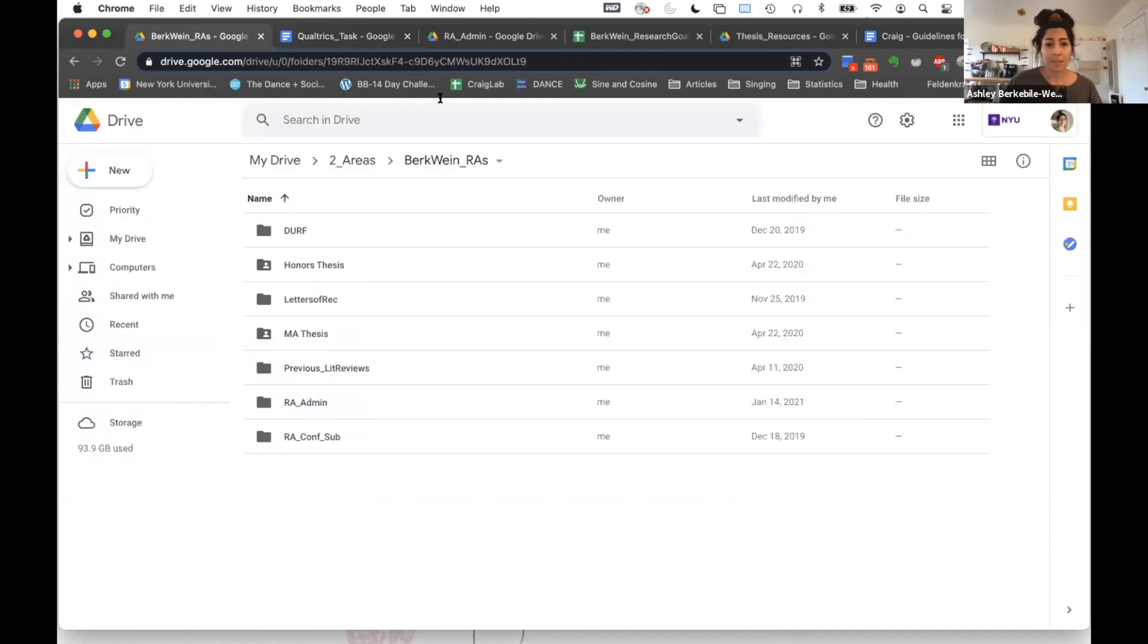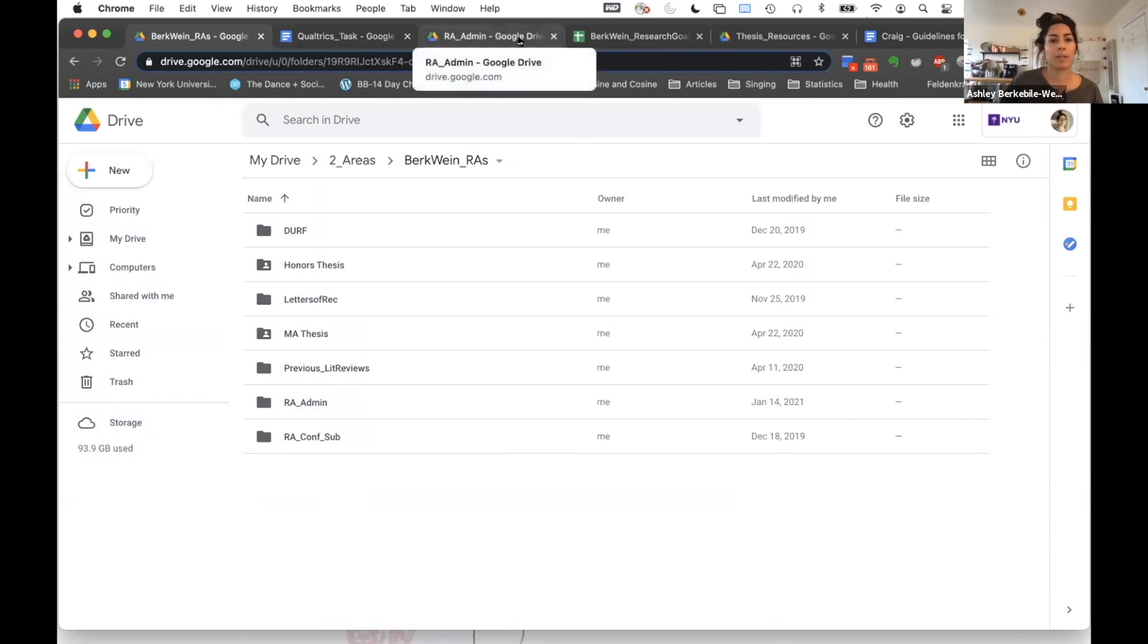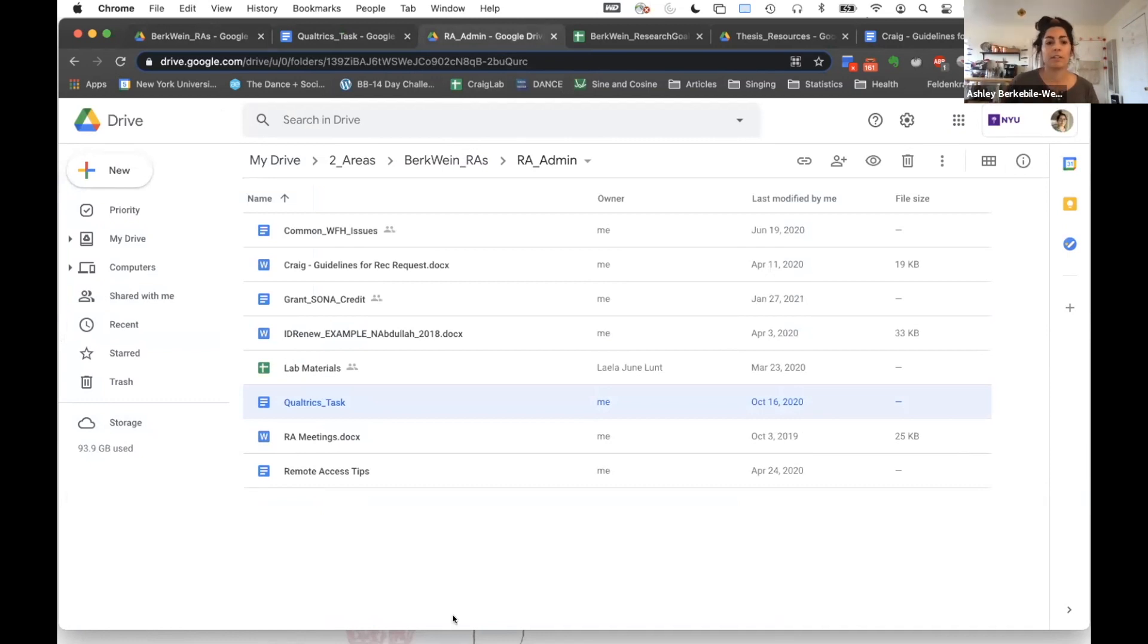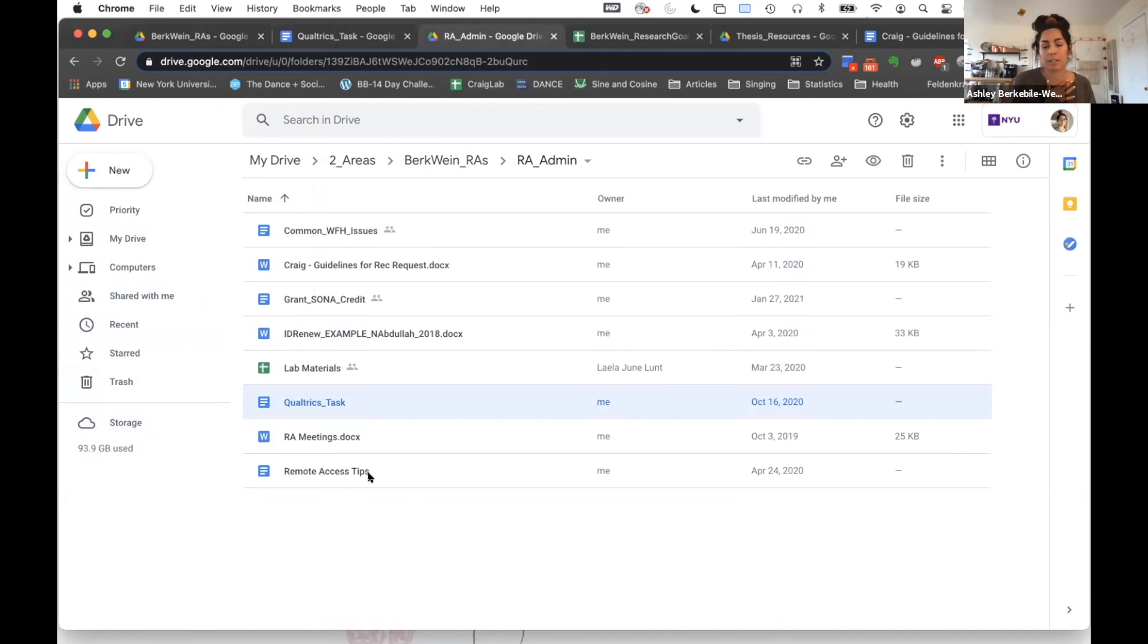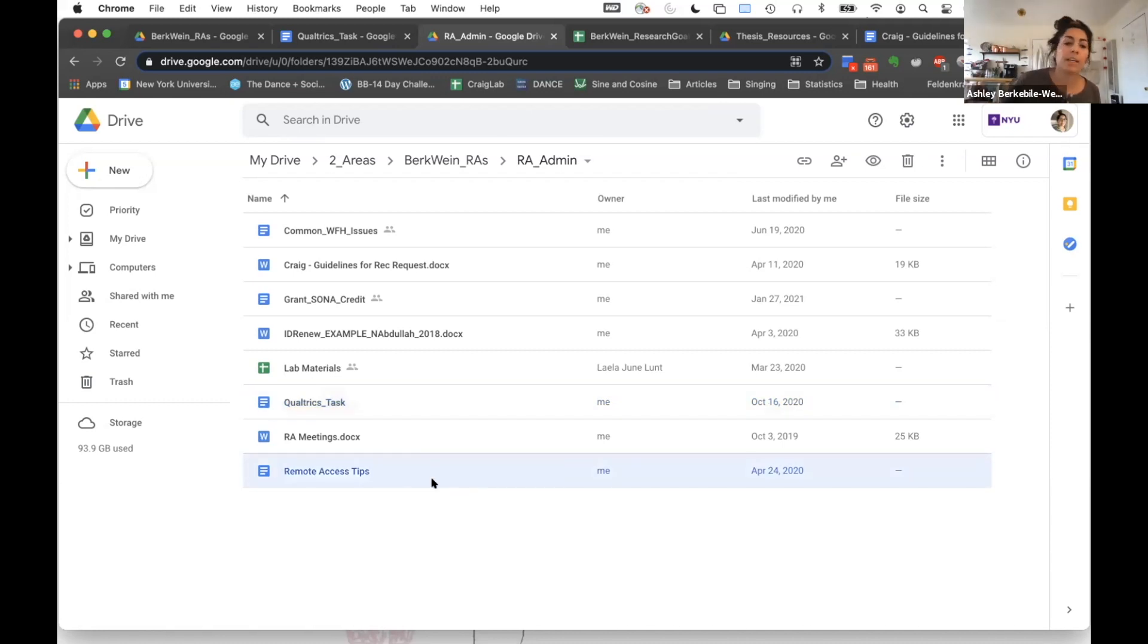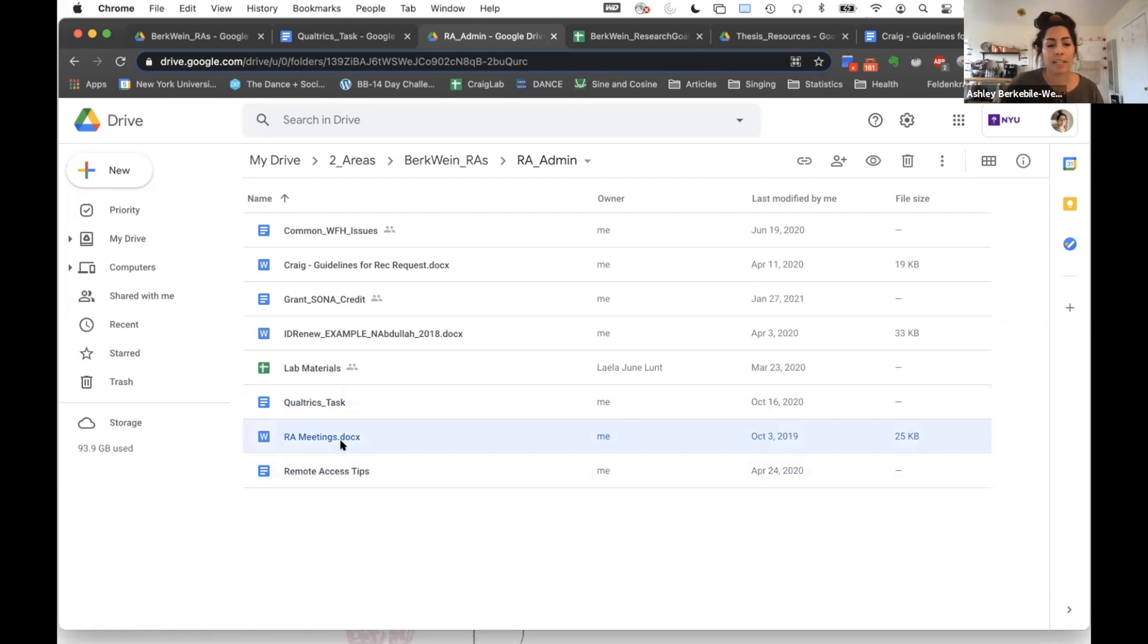Okay, so the next thing that I do is I go into RA admin. I have a lot of the tips that I've collected from students over the years, and I try to always keep those accessible to my RAs. This is specific to working through COVID—working from home issues, common issues that come up. I have how to access things on the server remotely, because that's what we have to do.